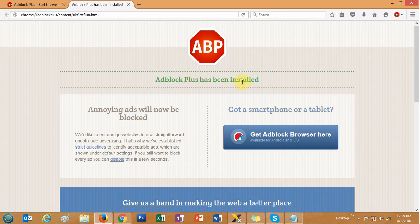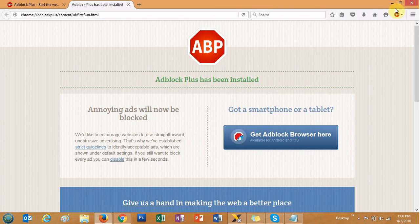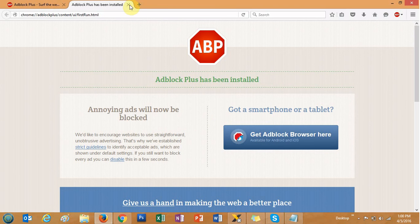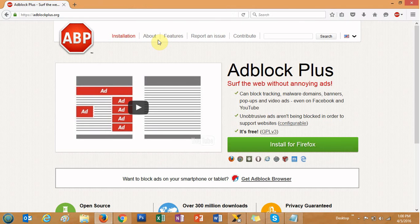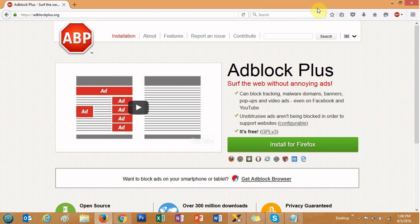AdBlock Plus for the Firefox browser is also installed. Basically, what these AdBlock tools do is automatically detect whenever you visit any particular website — they detect the ads and external links and block those third-party ads, unwanted ads, or any malware from coming up on your browser. If you visit any harmful websites, it will also notify you and block those websites from opening on your computer.